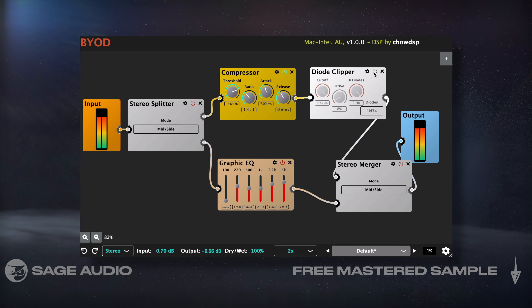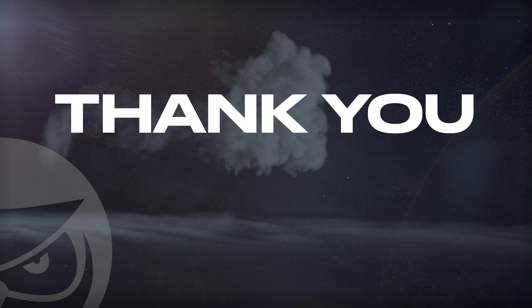If you have a mix that you need to have mastered, send it to us to receive a free mastered sample of it with the link in the description. Thank you so much for watching!